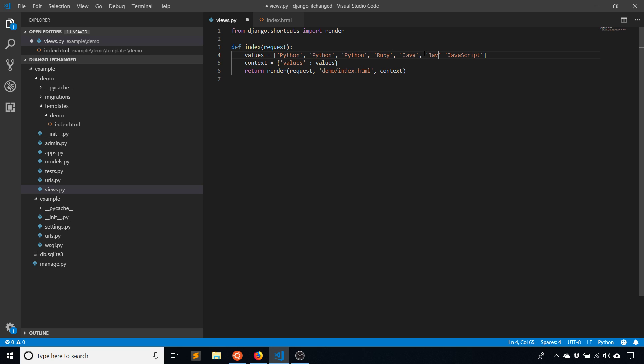Let me add Java again and then I'll add JavaScript here. So we have Python three times, Ruby once, Java twice, and JavaScript twice.